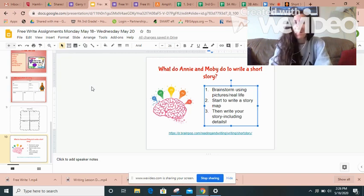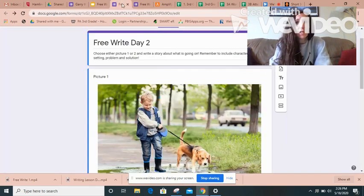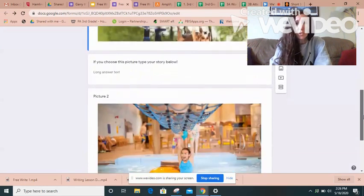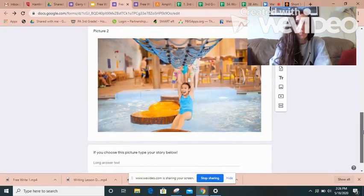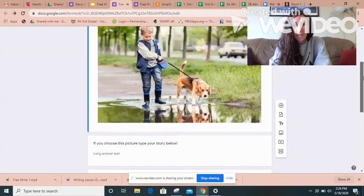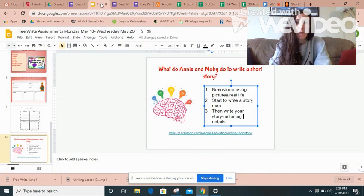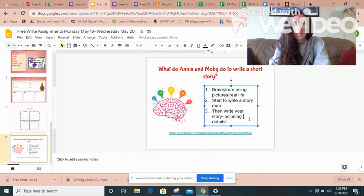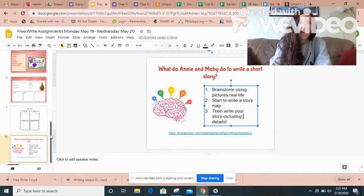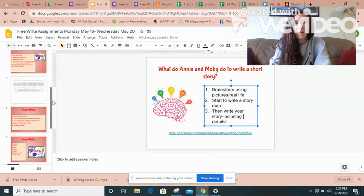So that's your job today. You need to remember to choose one of these two pictures, create an idea in your brain, then do a story map, and then write your story, including details. All right, have fun!